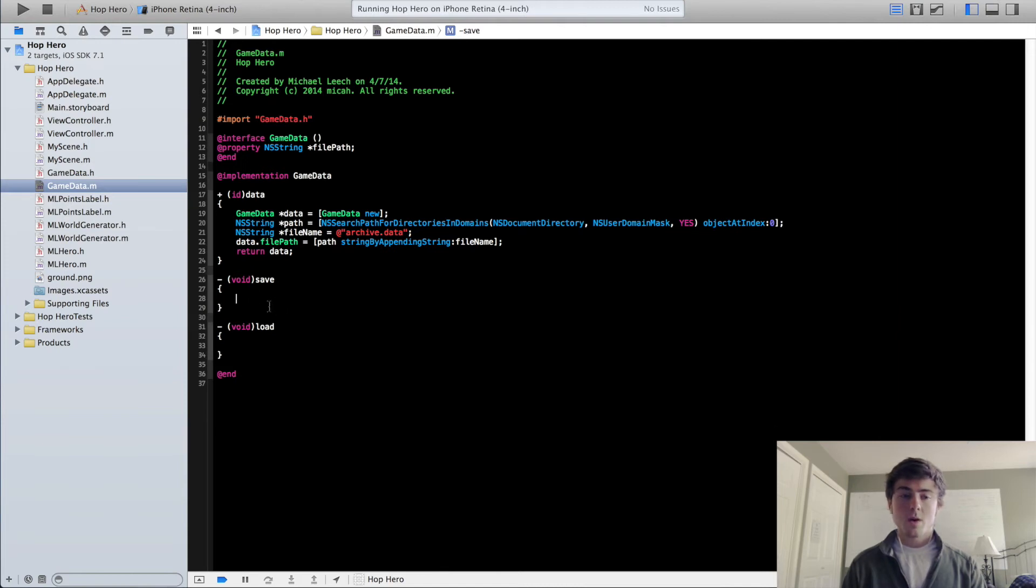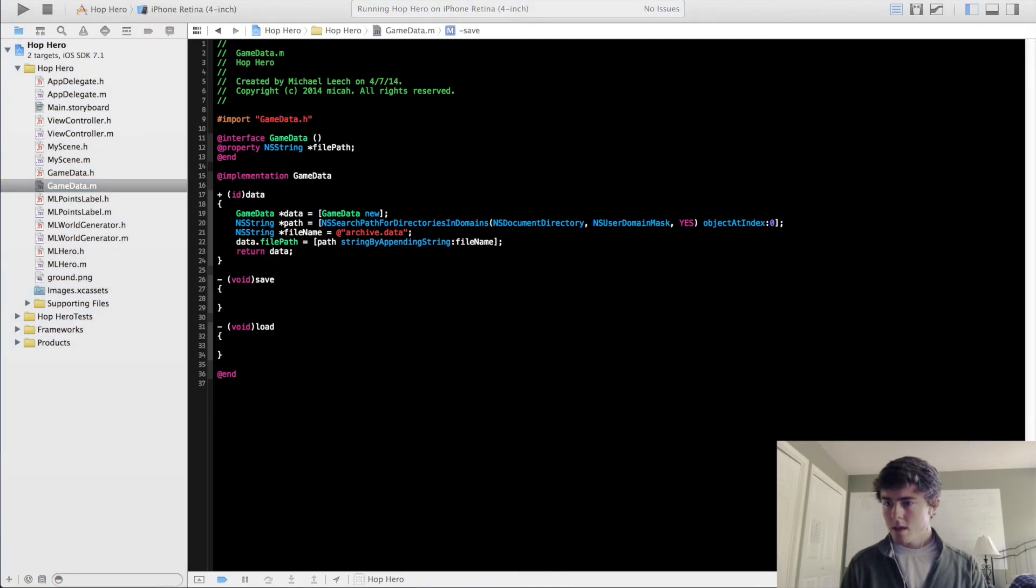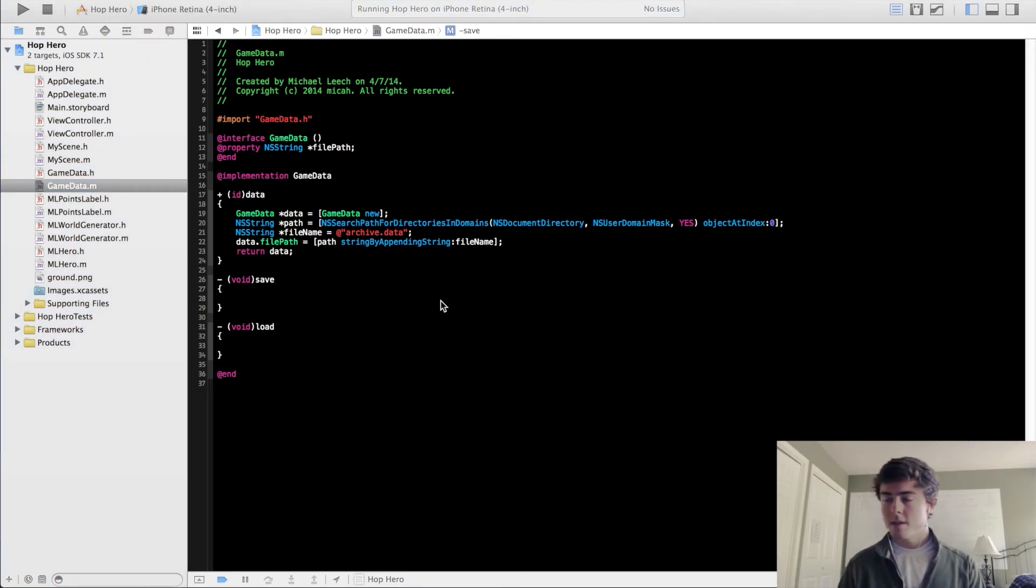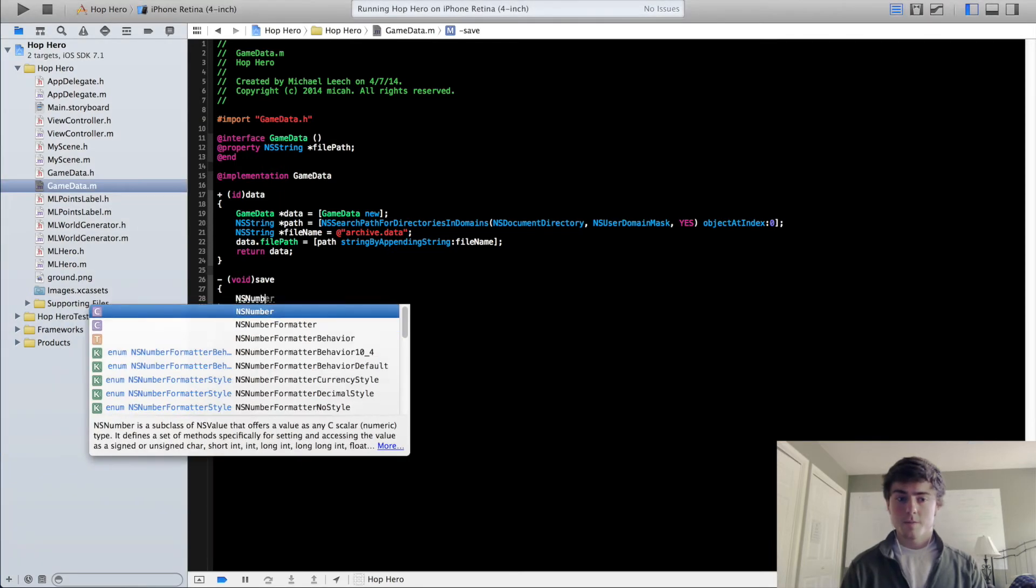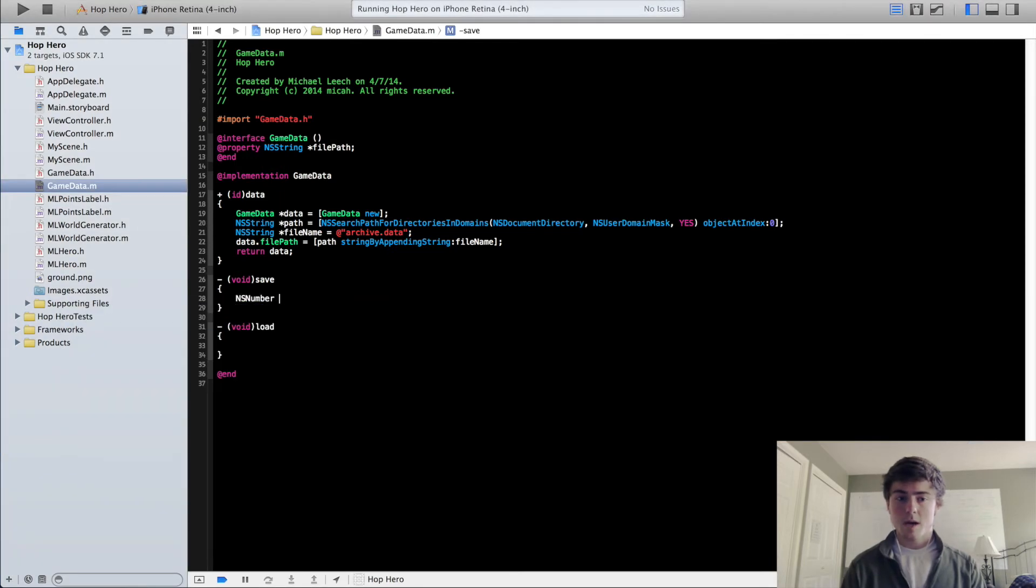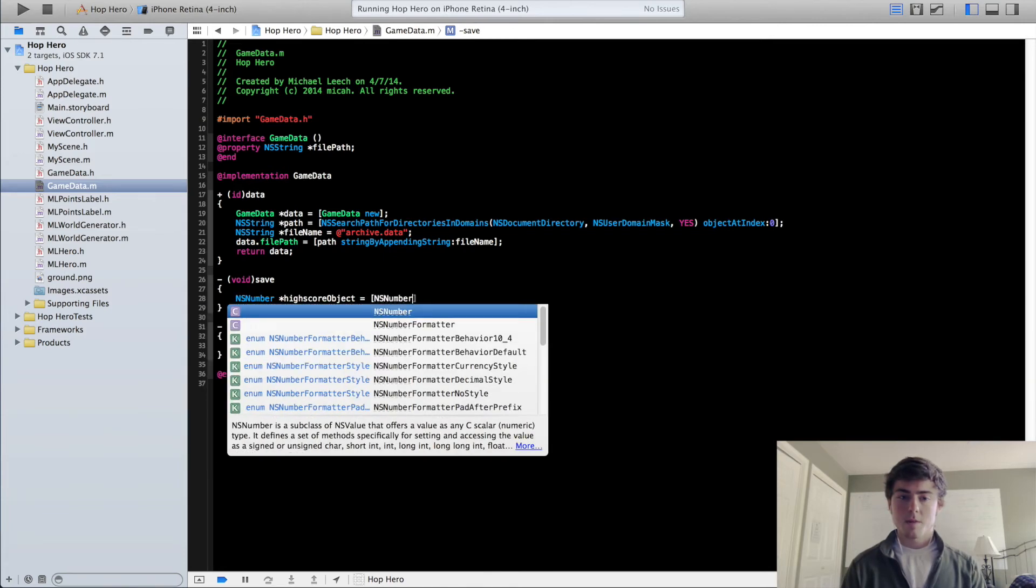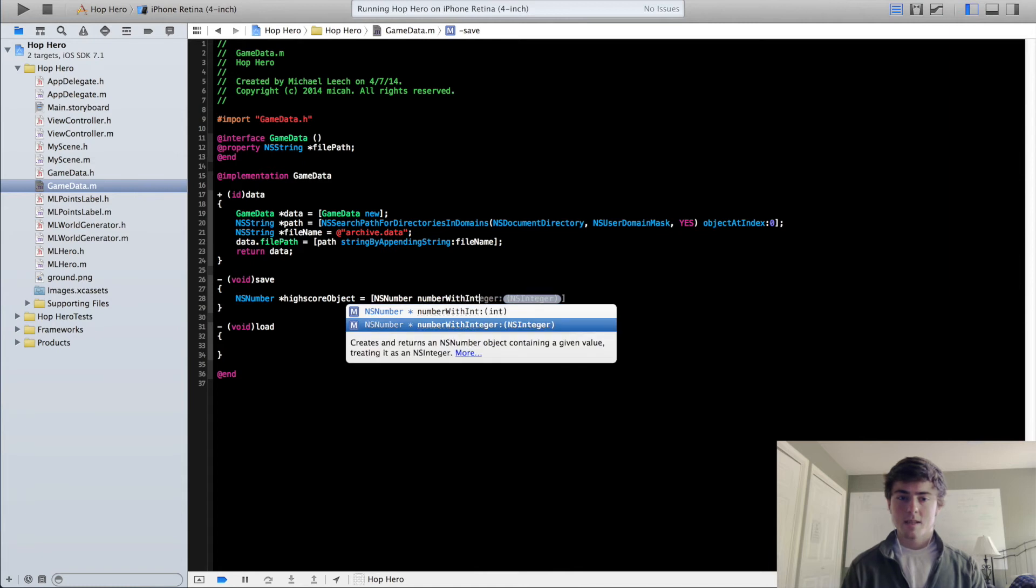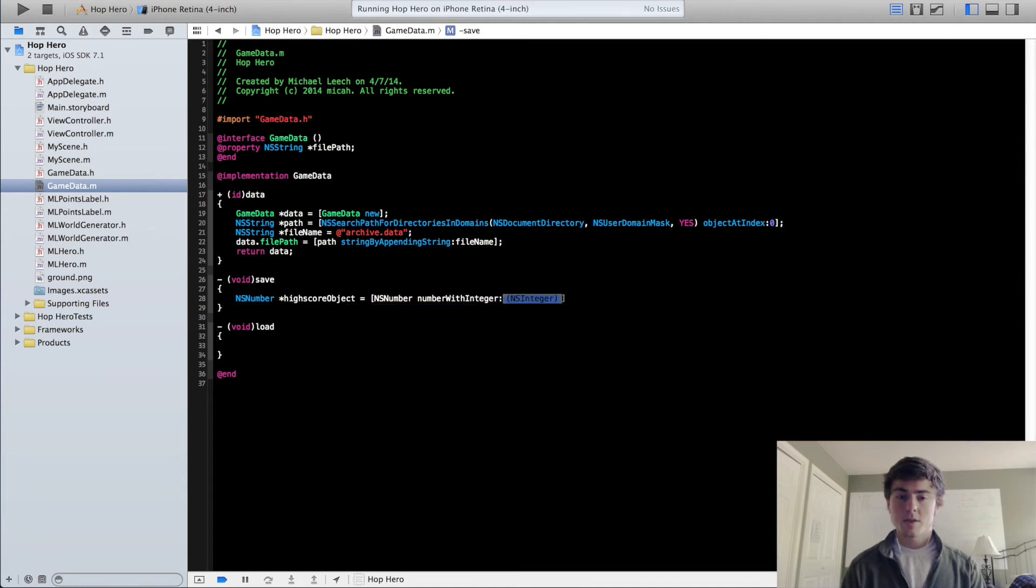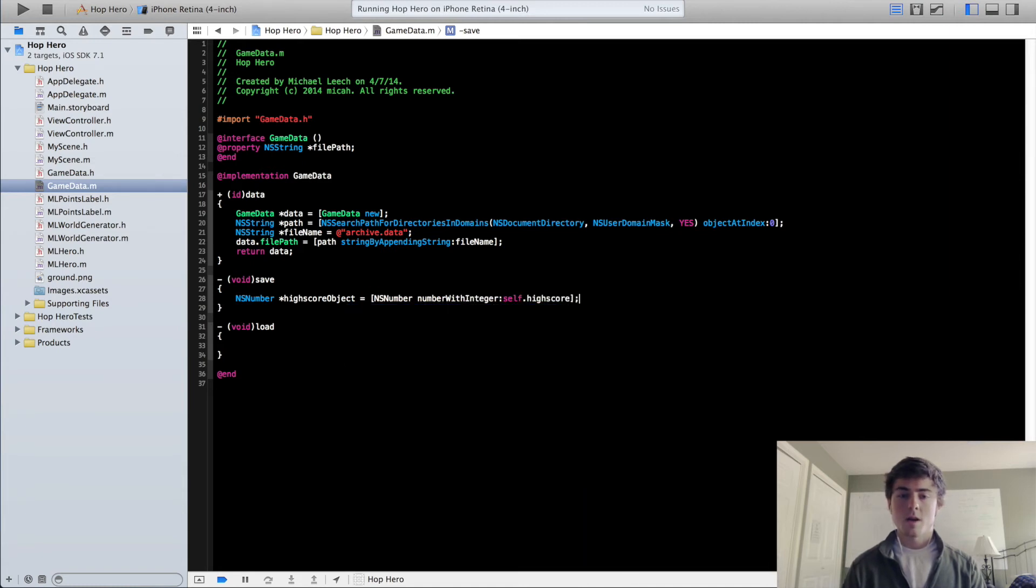So our save method is going to write a data object to our file path that we just set. So for saving, we need to convert our high score to an NSNumber. So we're going to do NSNumber highScoreObject. So I'm going to call it NSNumber numberWithInt, integer self.highScore.